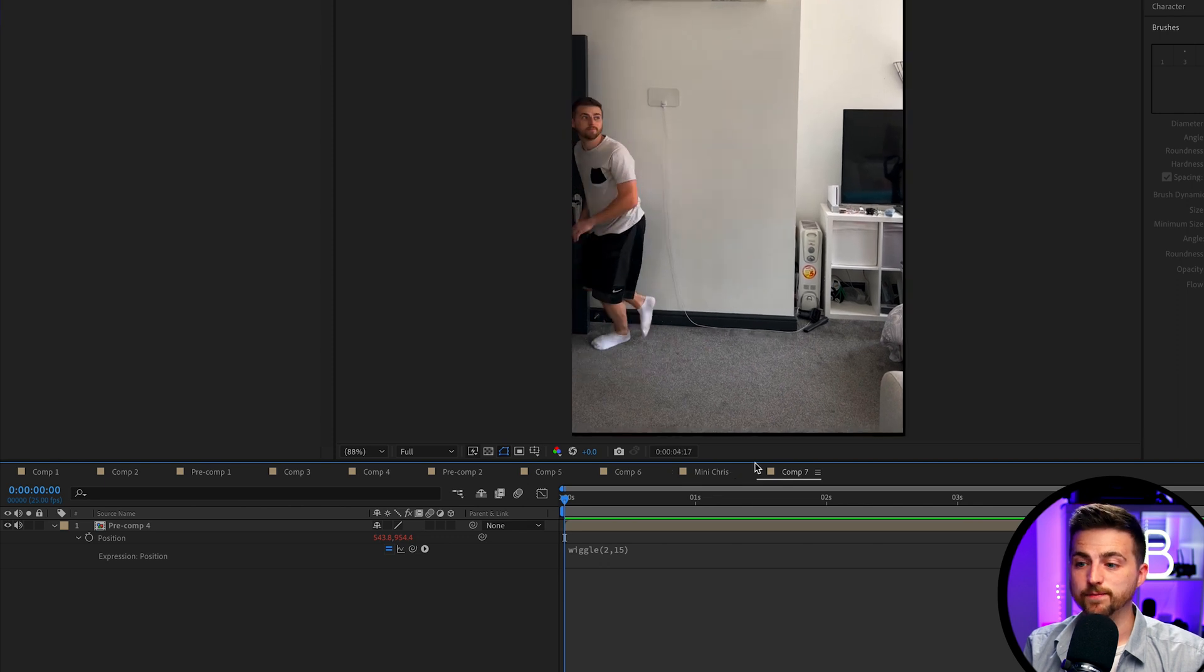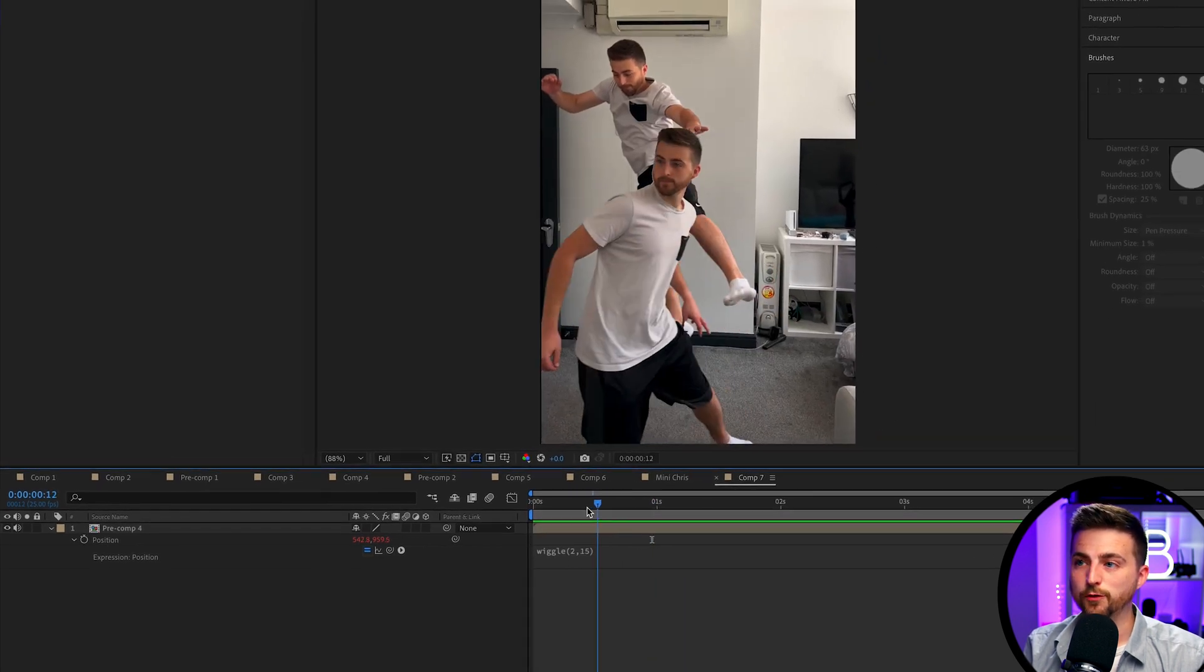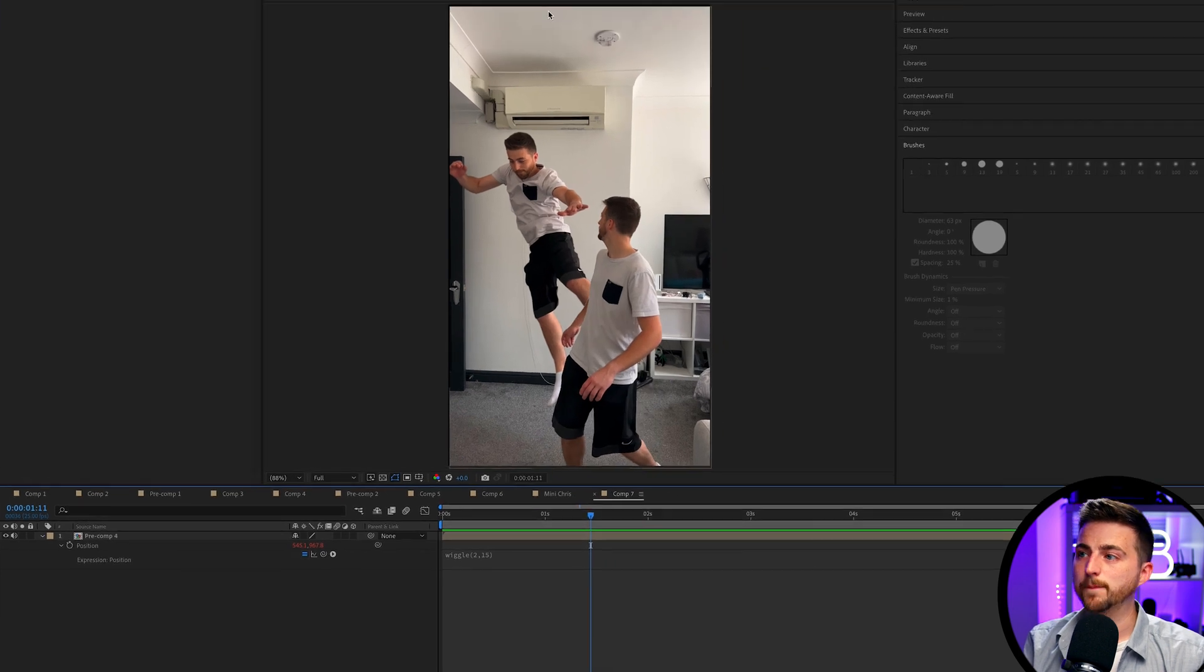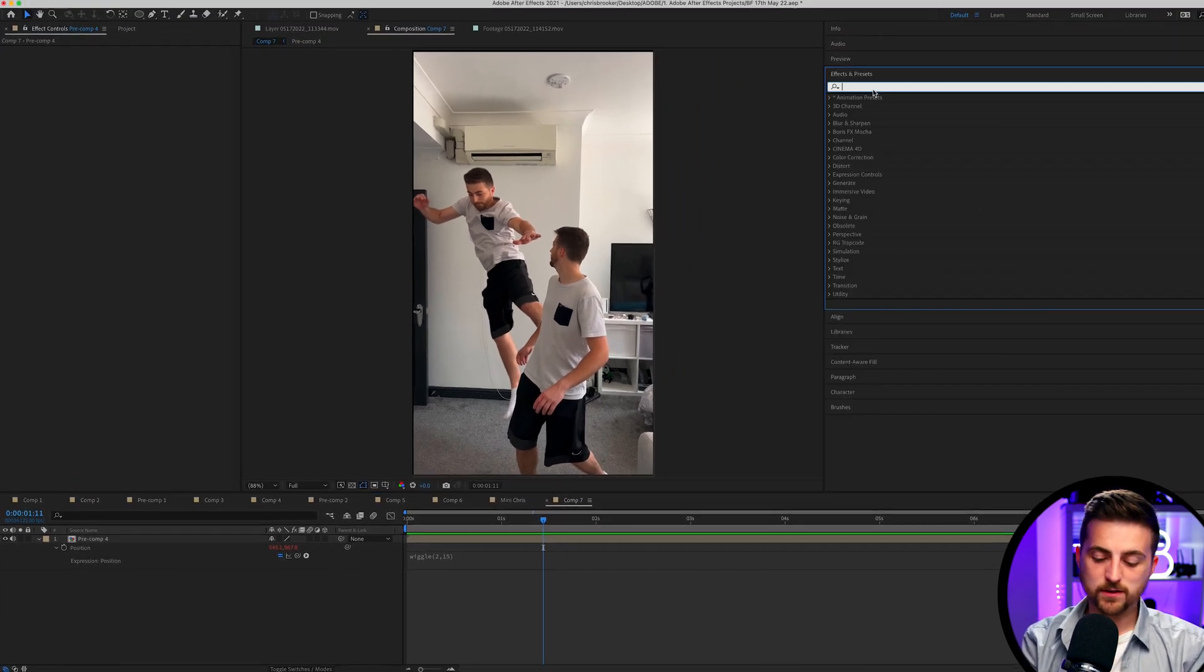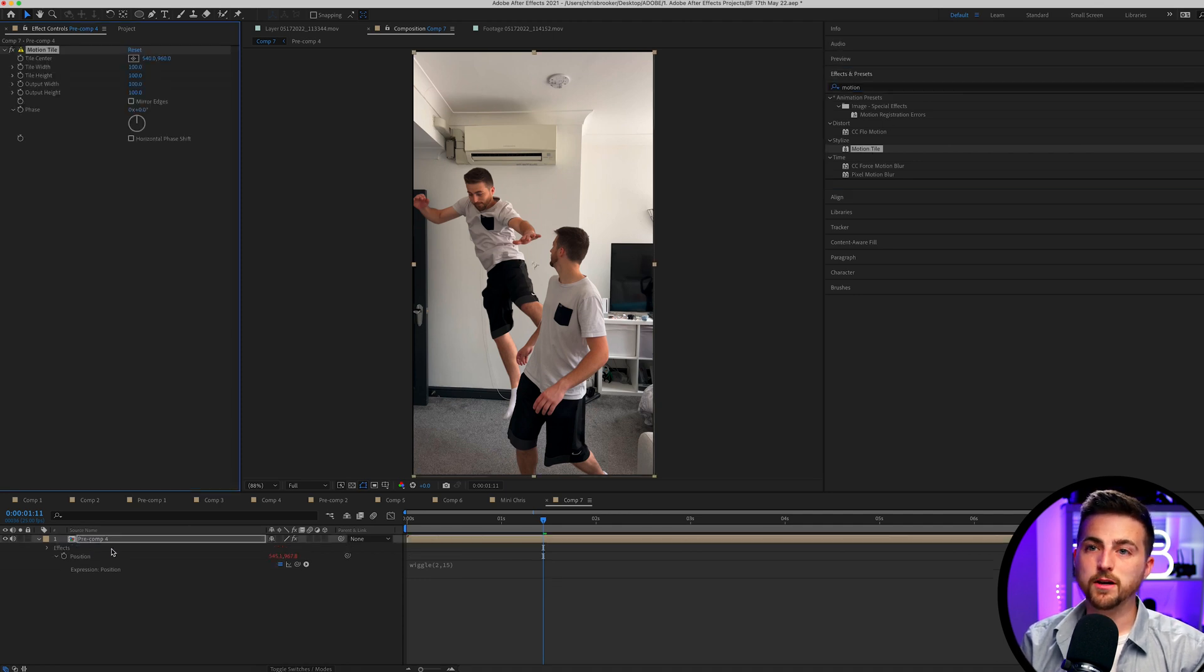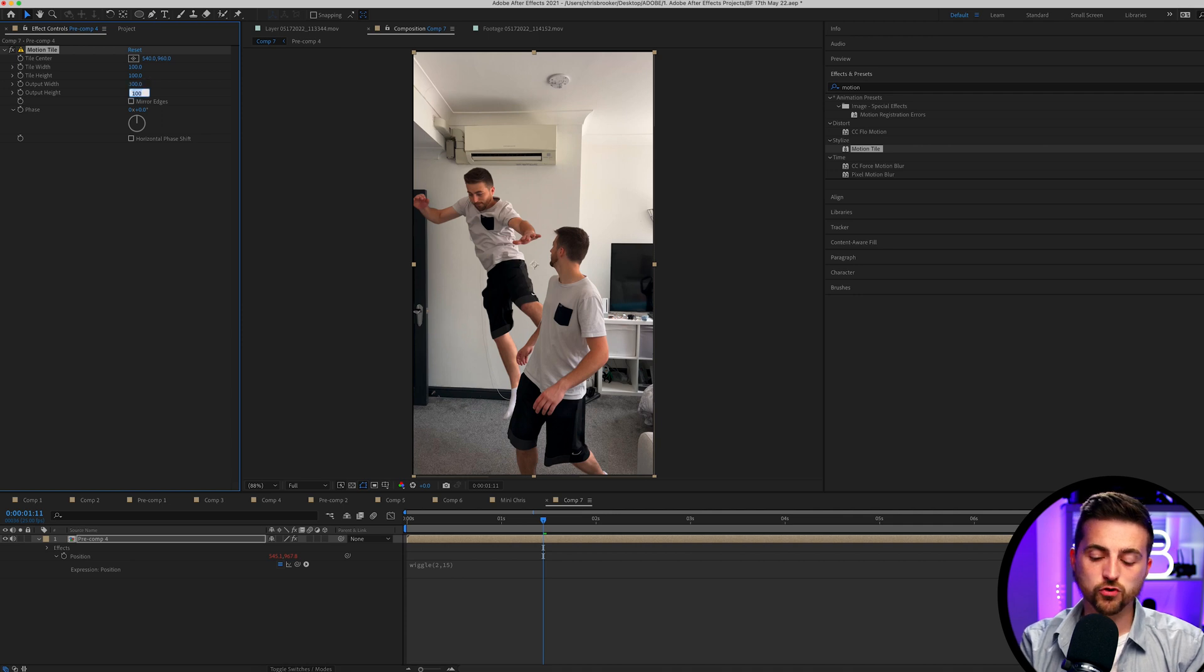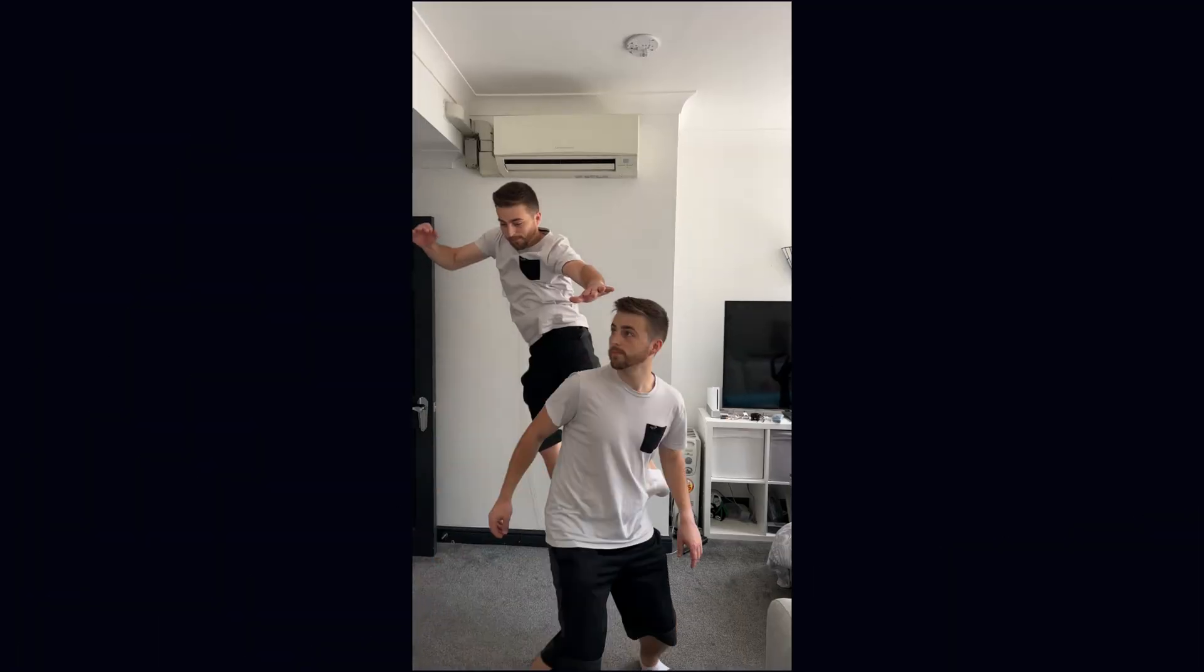And that looks great. We are getting these black edges around the frame though, as you can see at the top here. So I'm just going to go into Effects and Presets, search for Motion Tile. We'll drop Motion Tile onto the pre-comp and we'll change the output width and height to 300. And then we'll mirror edges to completely get rid of that black border.